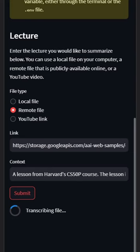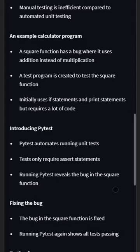After you hit submit, the lecture will be transcribed and then summarized. You can see the summary below, where each lecture topic is bolded with a bulleted summary of what was talked about in that section.